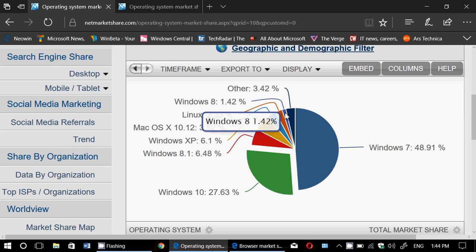Finally, Others is, well, Windows 8 original version at 1.42. And Others at 3.42, which is, I would guess, is probably a good chunk of it is Mac OS older versions.